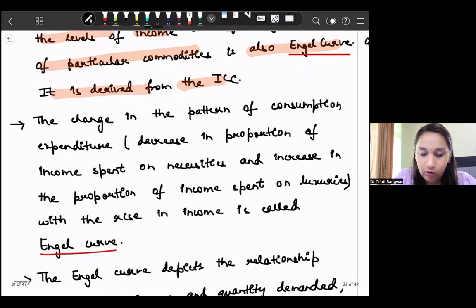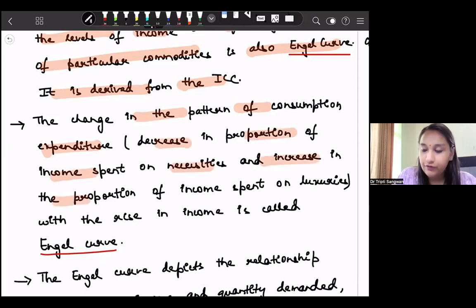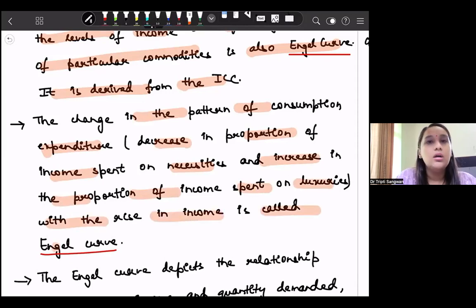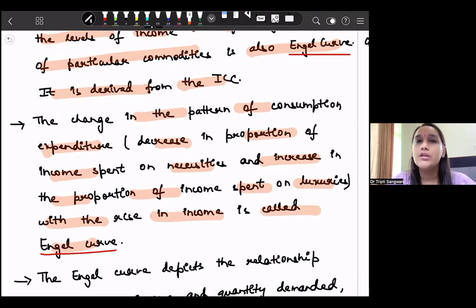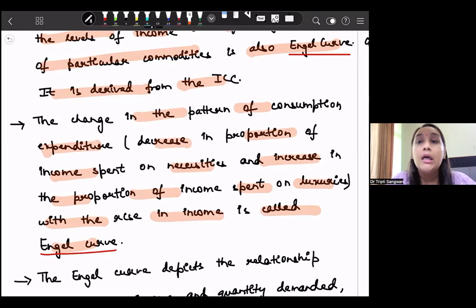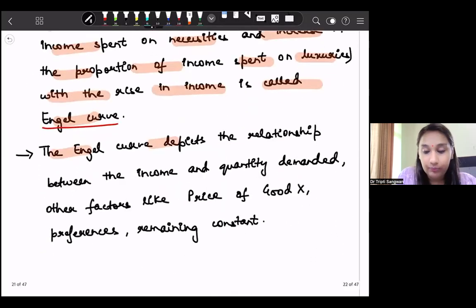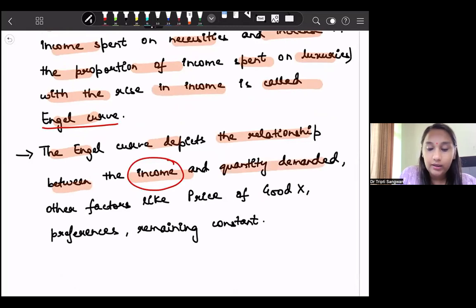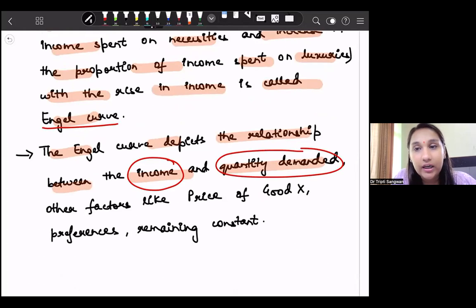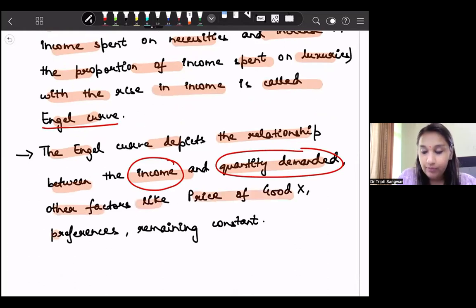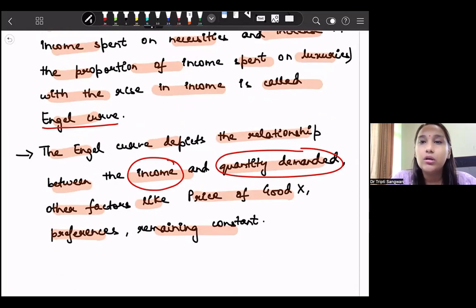Whenever there is a change in the pattern of consumption expenditure — that is, a decrease in the proportion of income spent on necessities and an increase in the proportion spent on luxuries with rising income — it is called the Engel curve. As income increases, demand for luxuries increases; demand for necessities increases but at a declining proportion; and demand for inferior goods reduces. The Engel curve depicts the direct relationship between income and quantity demanded of a good, keeping other factors like price, preferences constant.